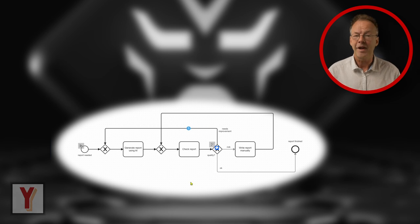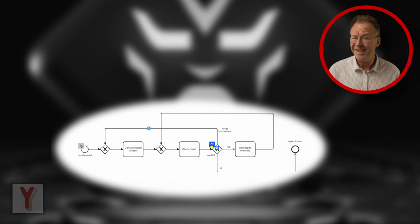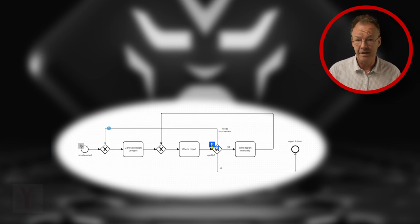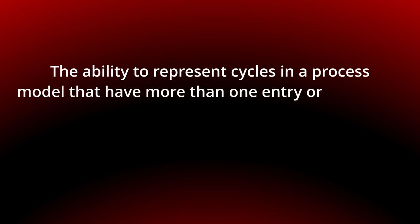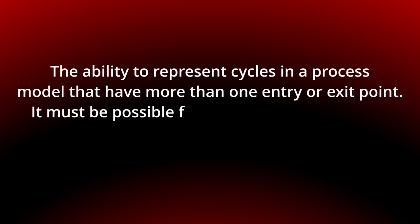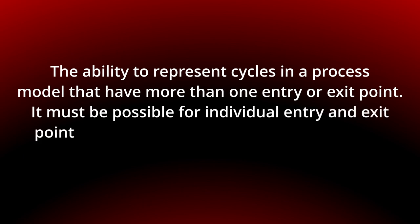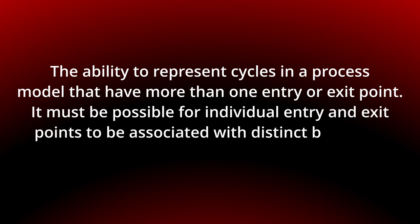Today we look at the arbitrary cycles pattern. The ability to represent cycles in a process model that have more than one entry or exit point. It must be possible for individual entry and exit points to be associated with distinct branches.